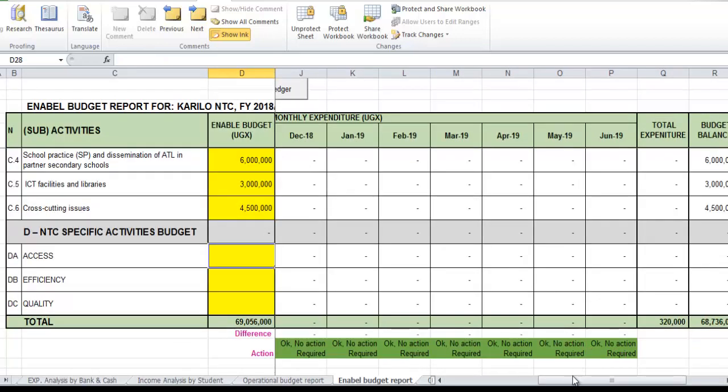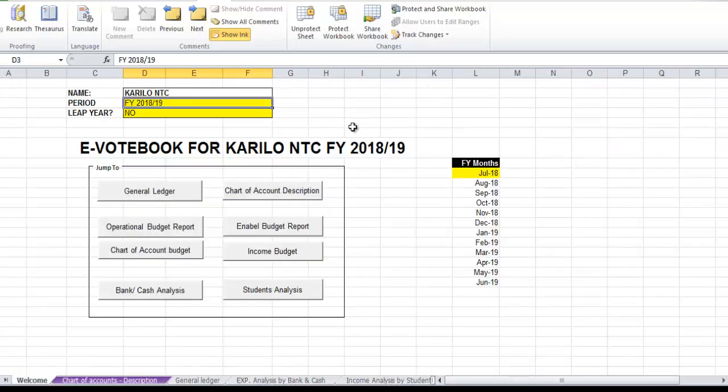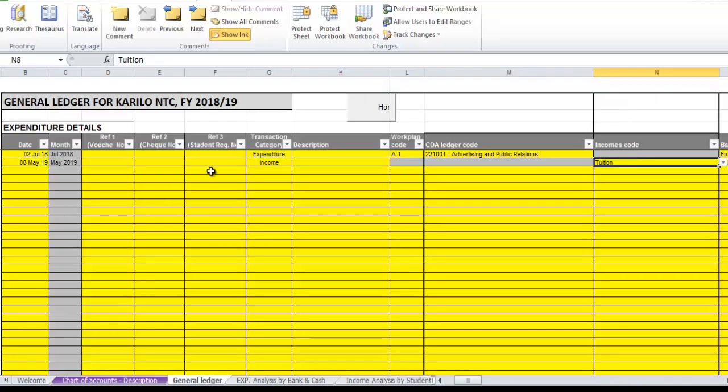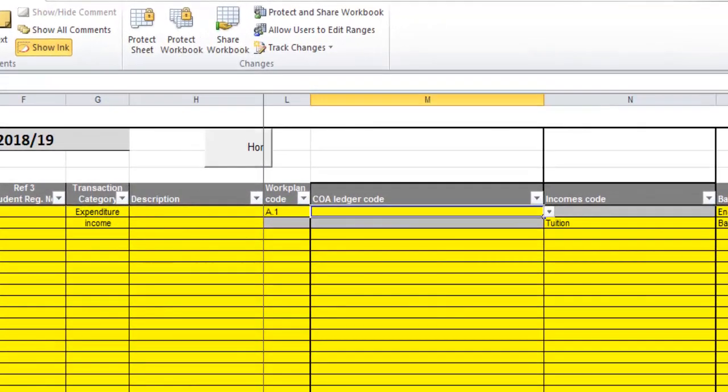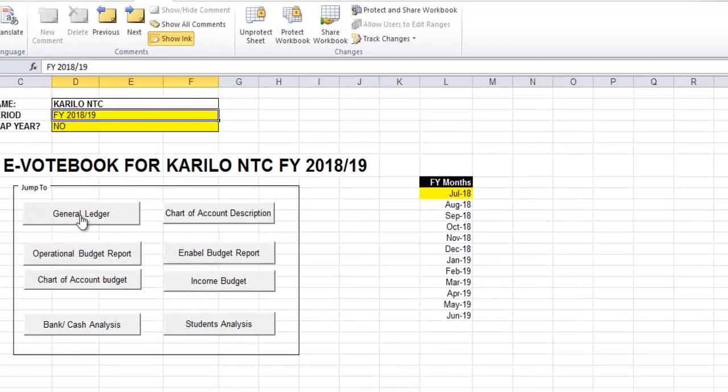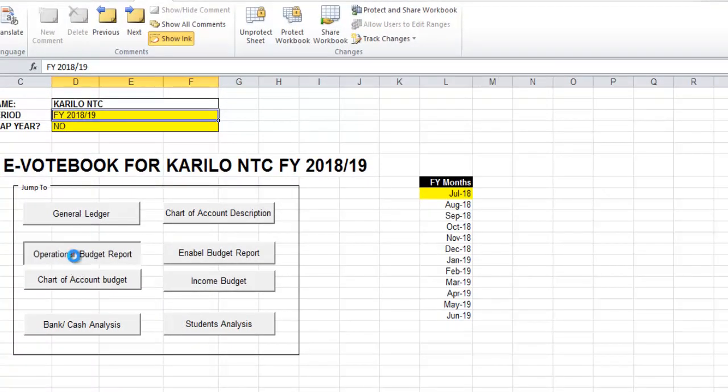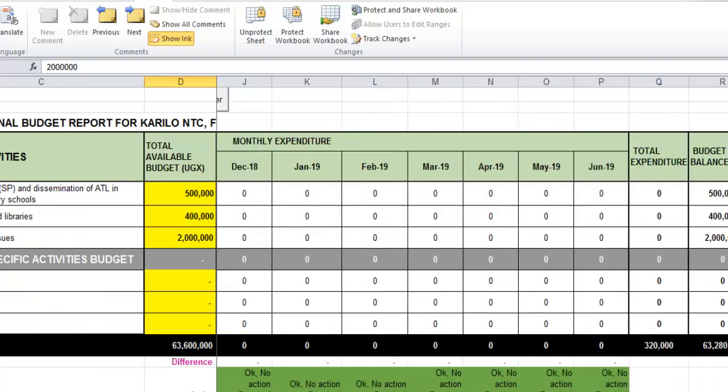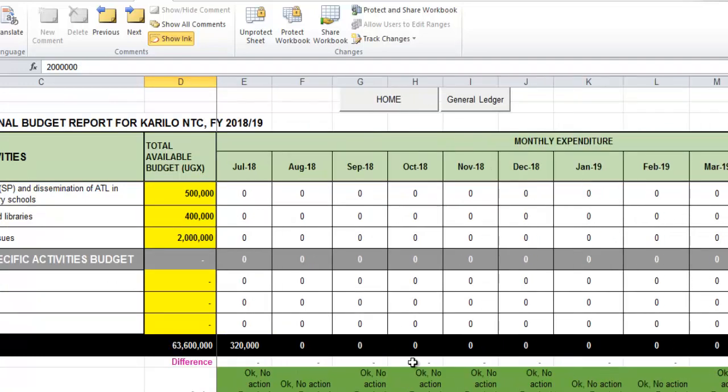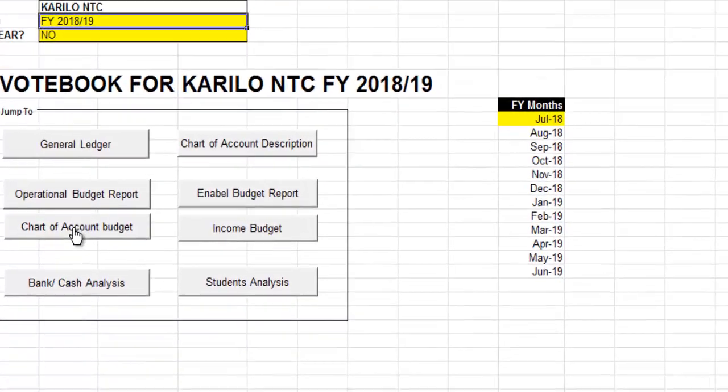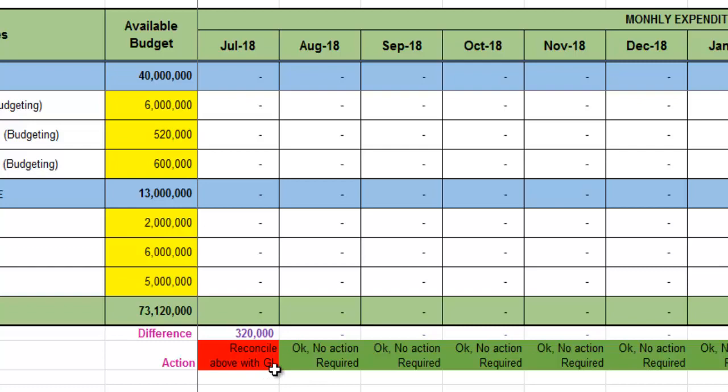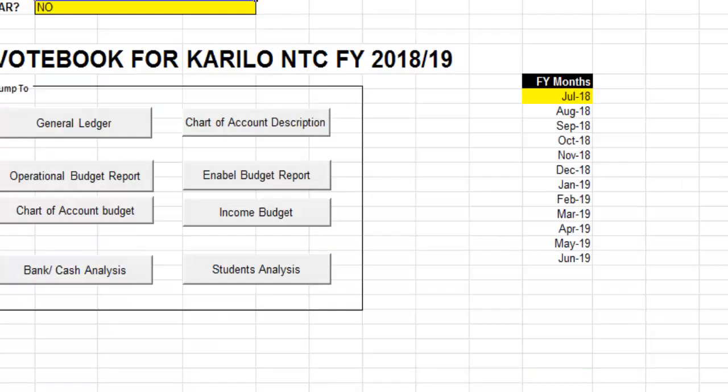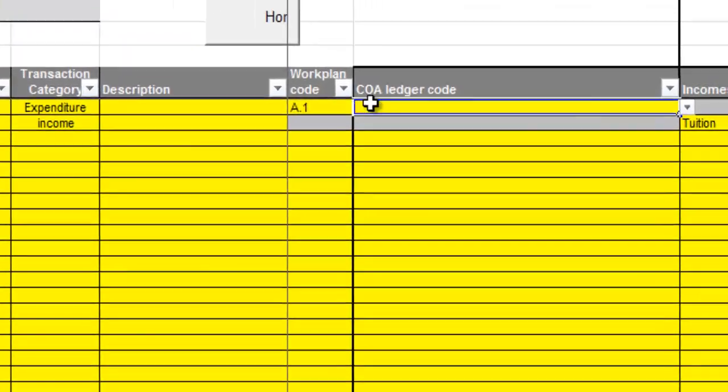Back to our general ledger, in case I skip out the chart of account code, does my report bring that red error? Operational budget - this appears under the chart of account here. So we didn't fill in the chart of account, so it means there's an error here. The message says reconcile above with general ledger. I have to go back to my general ledger and I fill in the chart of account here.